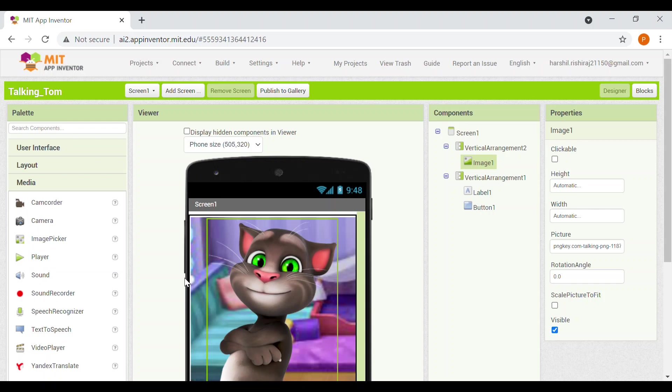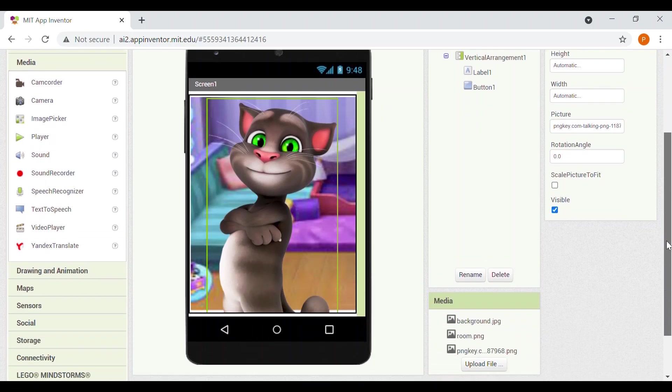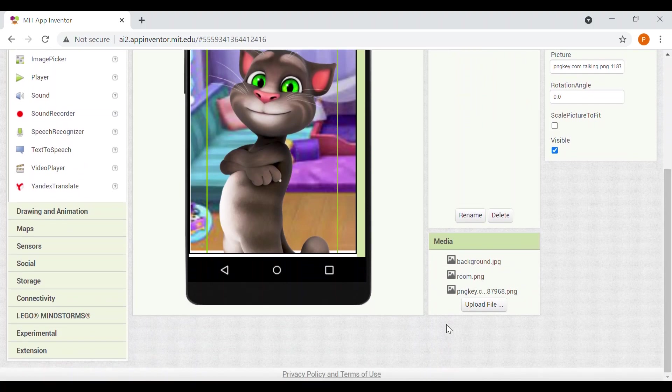When you add this speech recognizer in your app, then when it asks you to speak up, like you have to speak something so that the Tom repeats it, it will show you that, you know when we search on Google, when we voice search on Google, it displays a dialogue box. So that dialogue box will appear if you use this normal speech recognizer which is given in the MIT app inventor. But to avoid that dialogue box, we'll be using the extension one, SC speech recognizer.